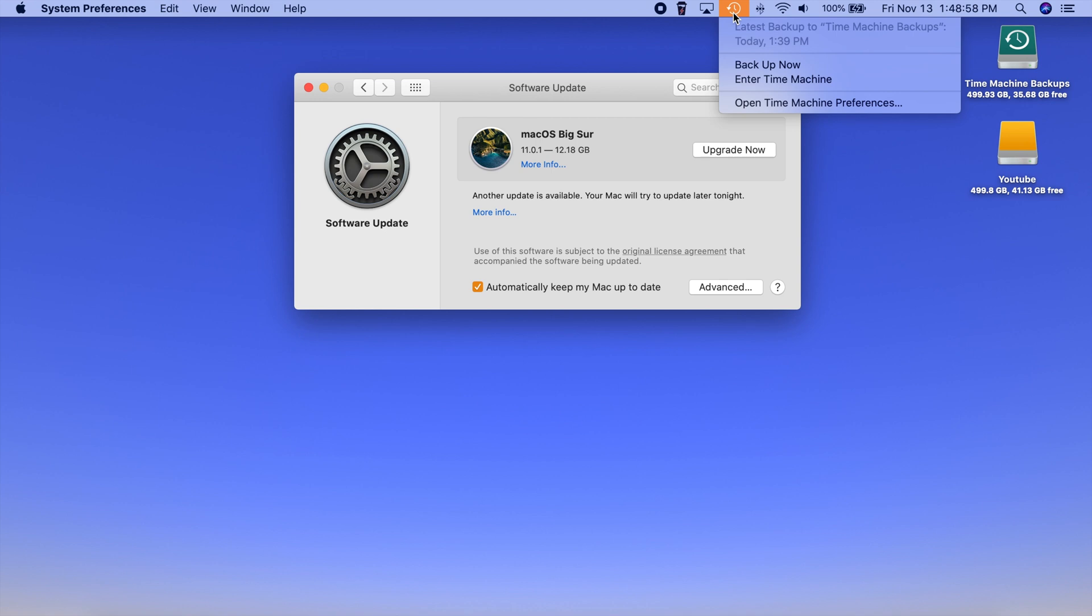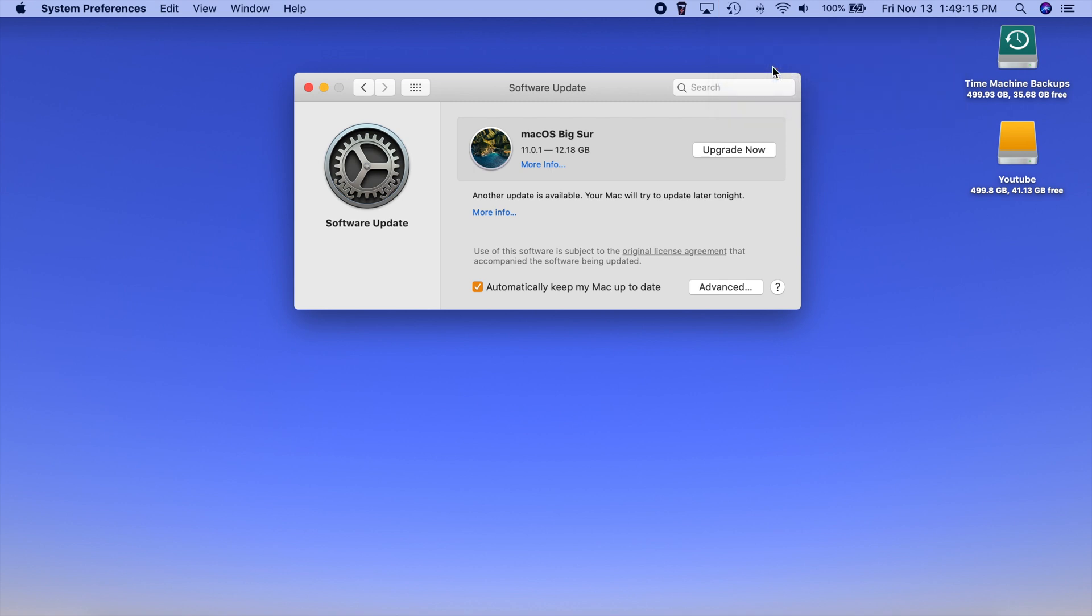Now before you actually get going here it's a good idea to back up your computer. You never know what might happen especially on some of these major updates like this. Again you never know upgrade at your own risk. I haven't seen too many people have problems with Big Sur other than the Apple servers being down yesterday and causing people to get day-long downloads but that should all be good to go now. But yeah always remember back up your computer before you do any major update like this.